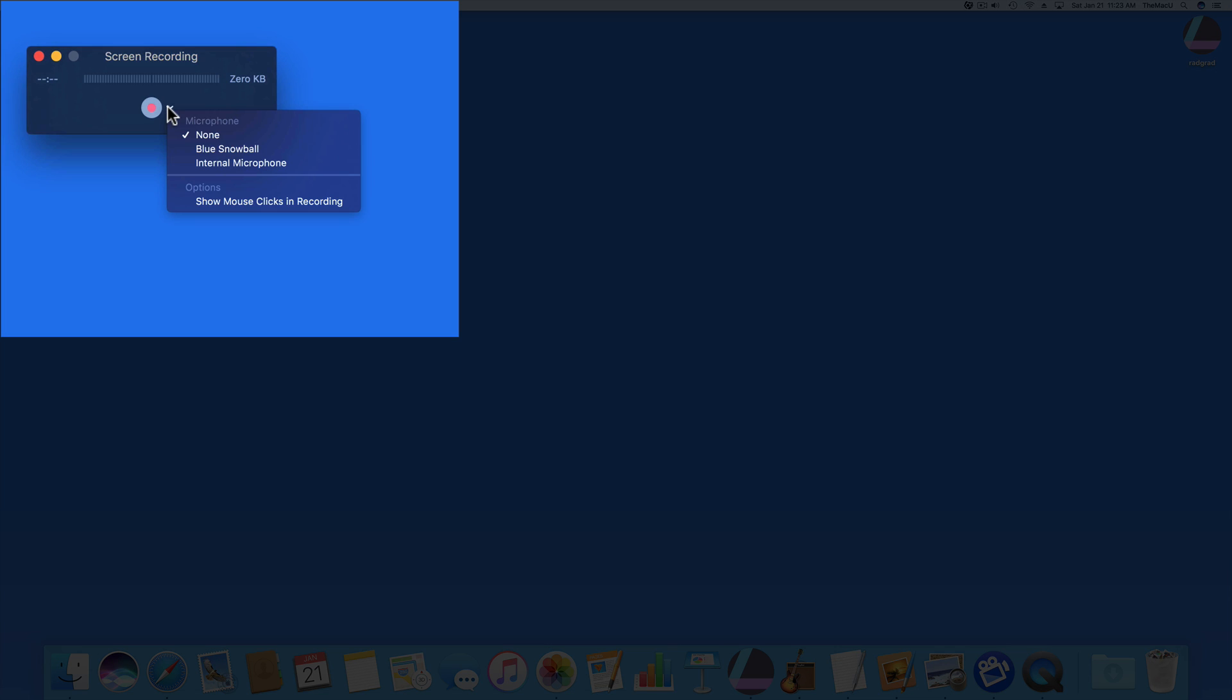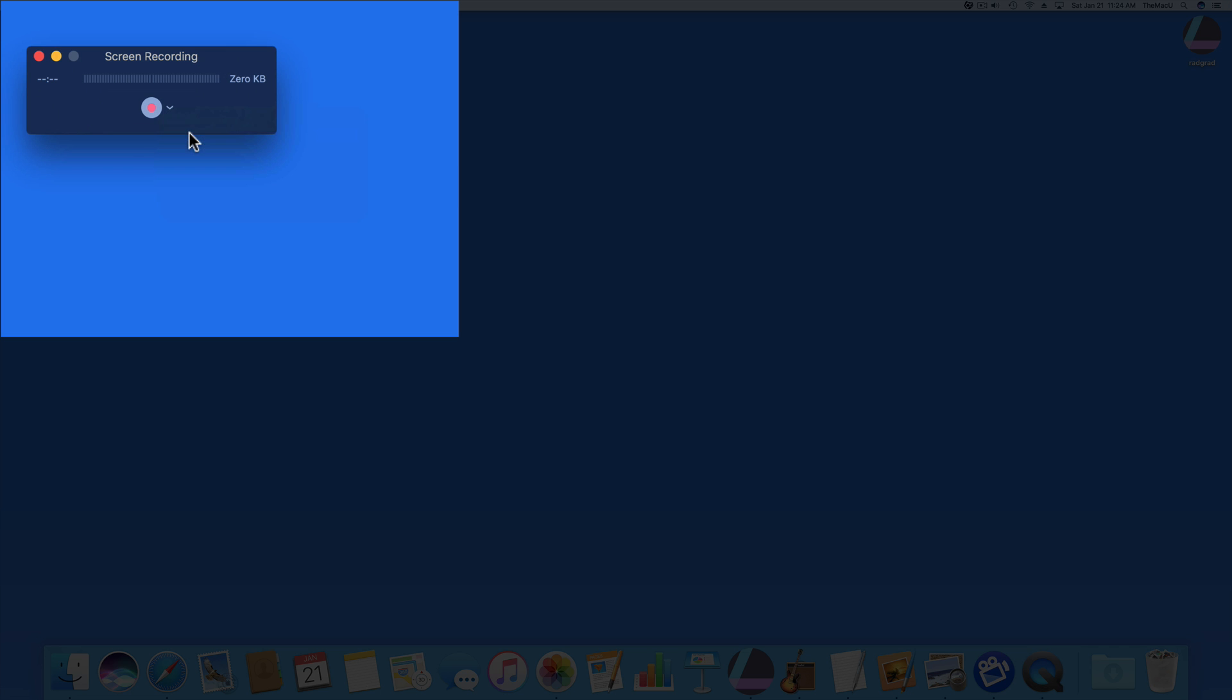Click the down arrow here to set if you want audio to be recorded, and if so, from what microphone. We can also choose to show mouse clicks that occur during the recording.